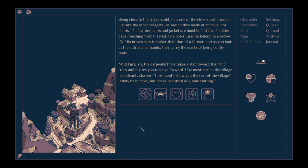His brown skin is darker than that of a farmer, and as you look at the outreached hands, they carry the marks of being cut by tools. And I'm Ela, the carpenter.